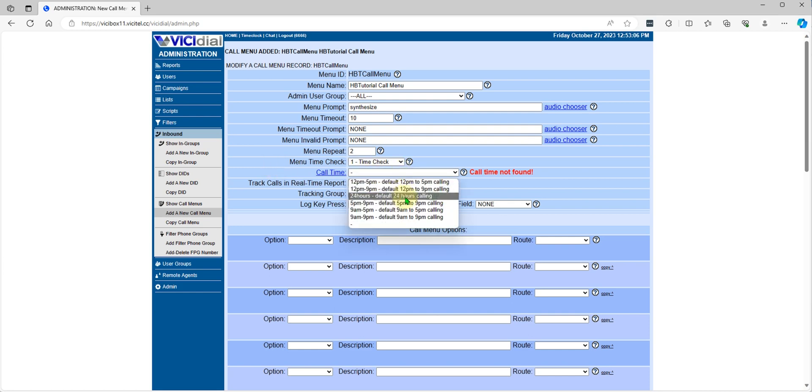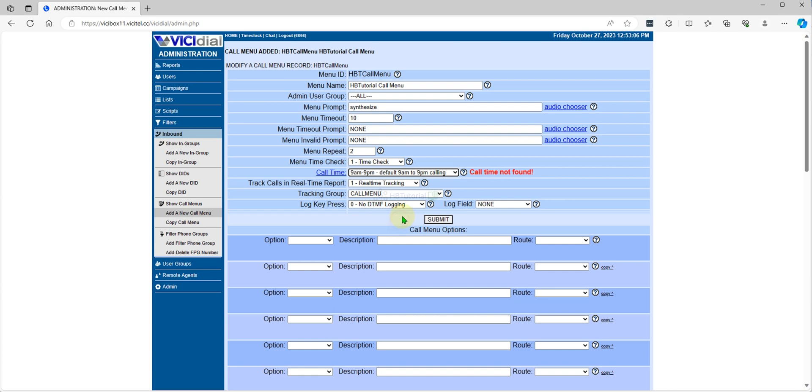Time check this one if you are running 24 hours or only 9 a.m. to 9 p.m. So no calls will land on the call menu after 9 p.m., it's closed.